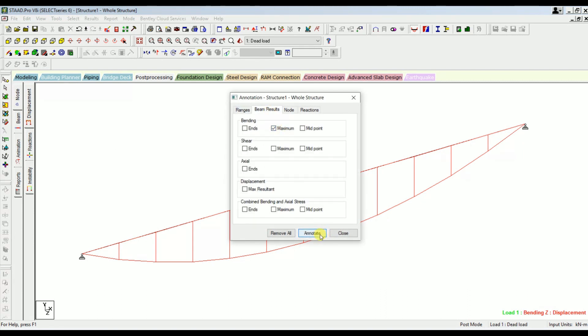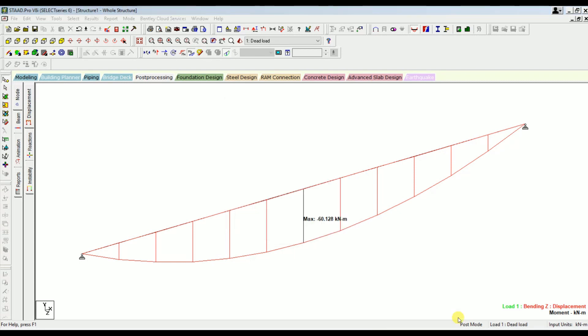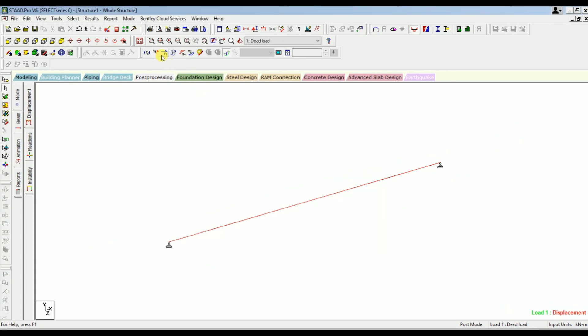Select Maximum and click Annotate. The maximum bending moment obtained is 60.128 kilonewton meter, whereas in our manual calculation we got 60.93 kilonewton meter — both values are in close agreement. Next, let's check the shear force.